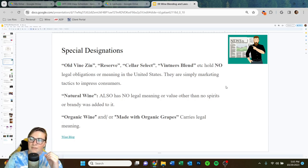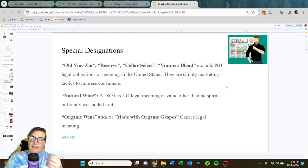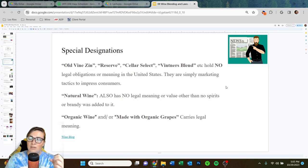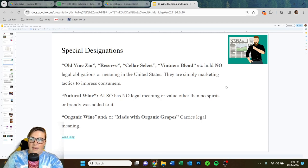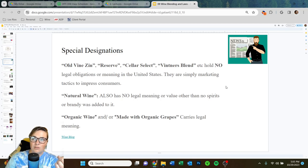On to special designations — and again, this applies only to the United States. Special designations like Old Vine Zin, Reserve, Cellar Select, and Vintners Blend have absolutely no legal obligations or meaning in the United States. They're simply marketing tactics to impress consumers. The definition of what that means per winery varies. So if you go wine tasting and someone's charging $80 for their reserve Cab but only $20 for their regular Cab, just ask the tasting room staff — they should be educated in what made that price difference.